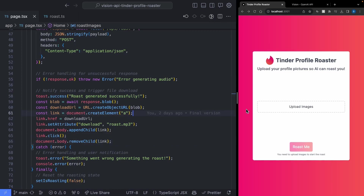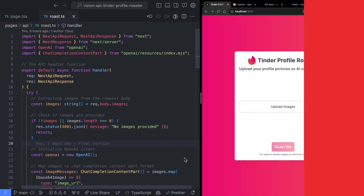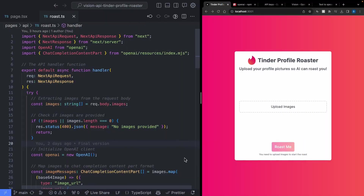Now that we've covered everything on the frontend, let's hop over to the backend code. When it comes to the backend, we want to do four things: validate the data that was passed to us, send the images to the Vision API to generate the roast text, pass that text to the Text-to-Speech API to generate the MP3, and finally return that MP3 back to the frontend.